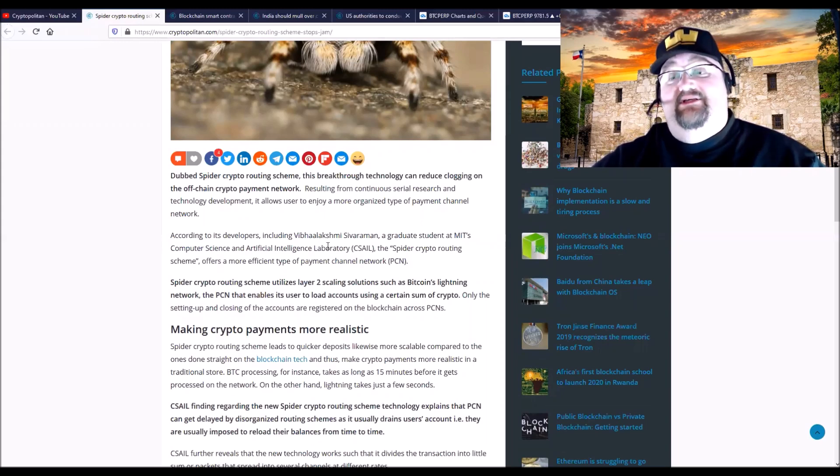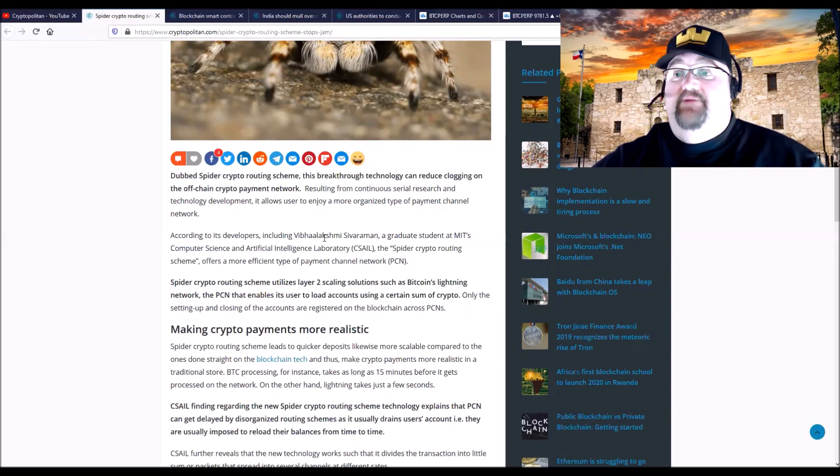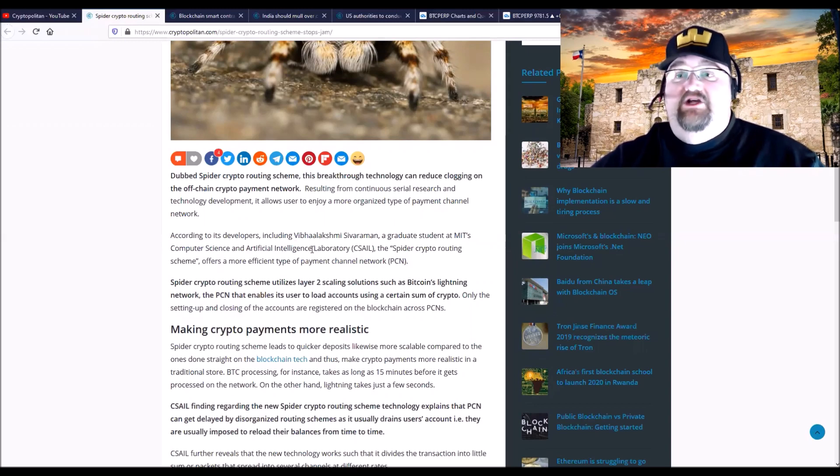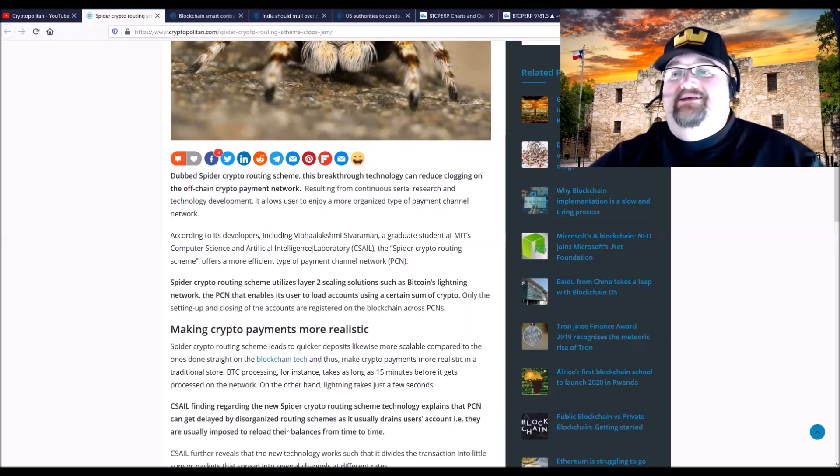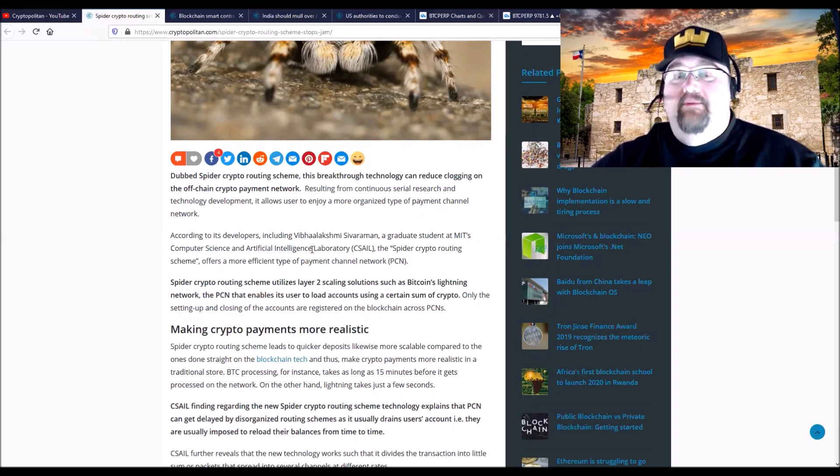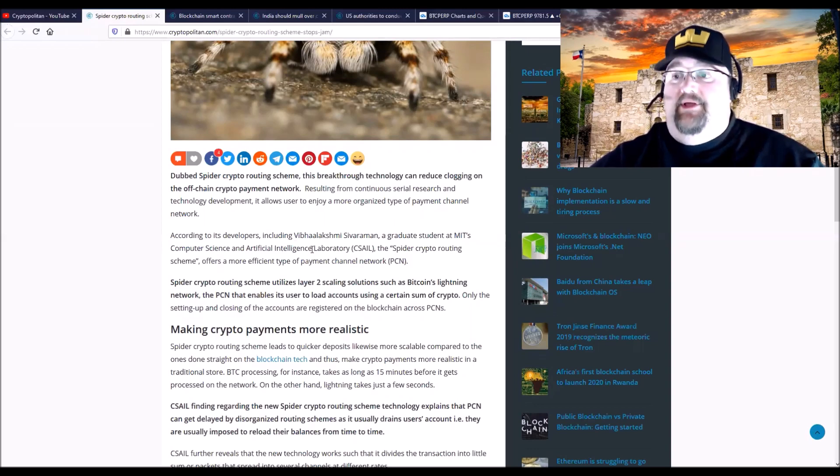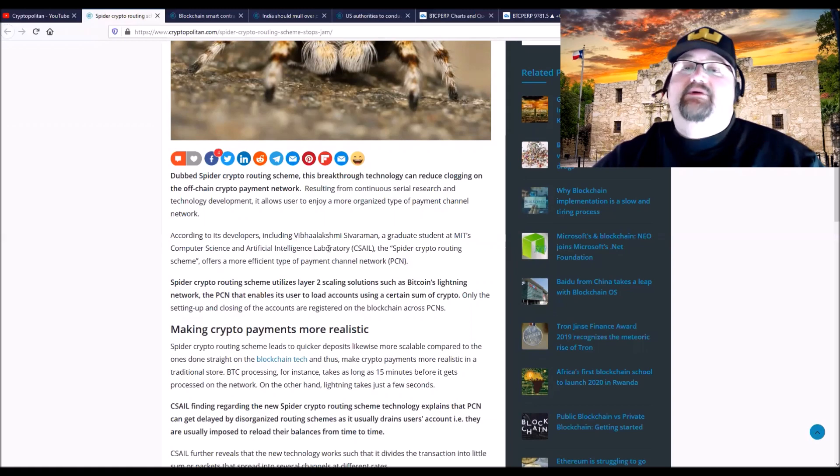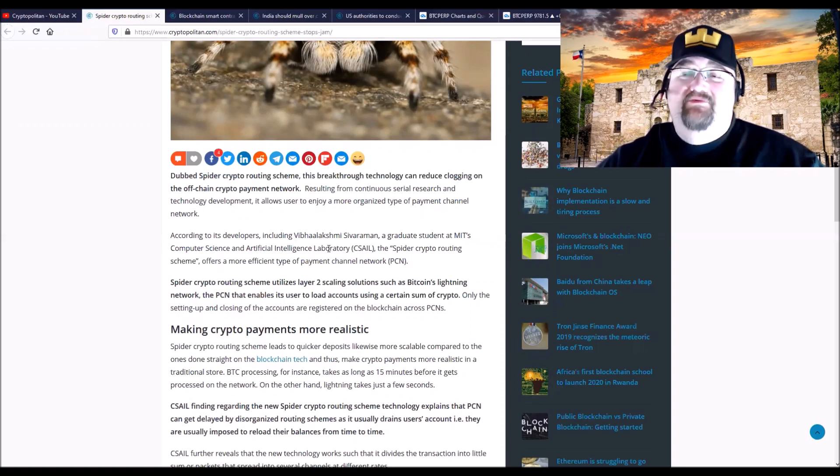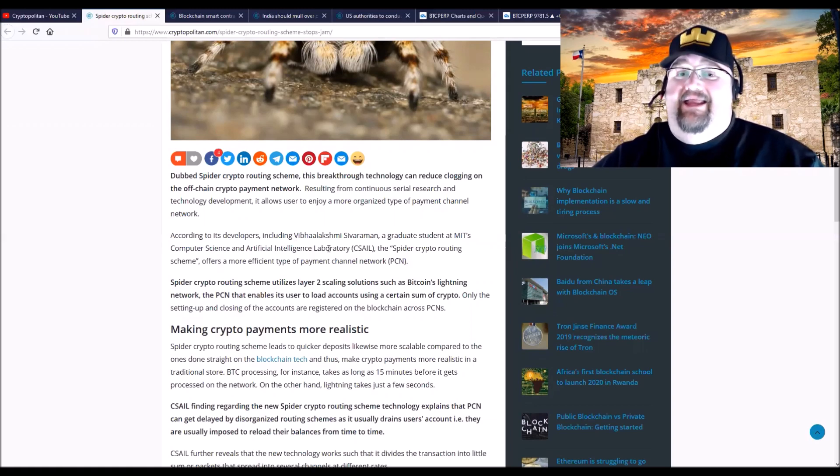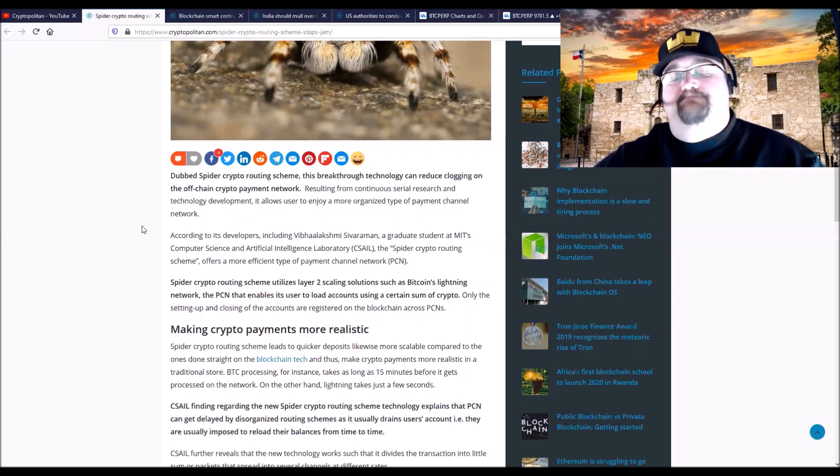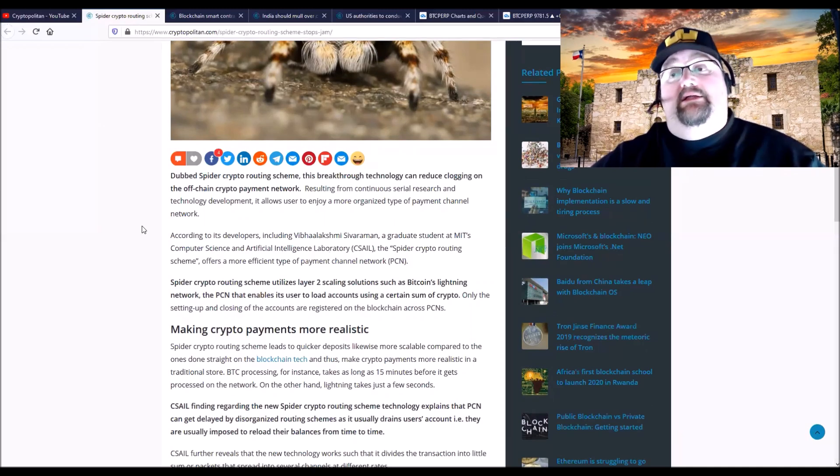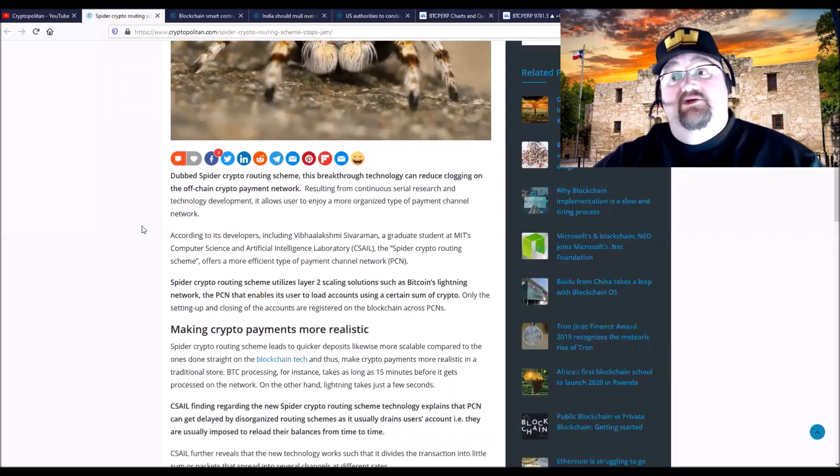His name is Vibalahashkasihimi Sivaramahan—he went to MIT, graduated from the computer science division and MIT's AI division. It's a layer two solution to deal with scaling issues.